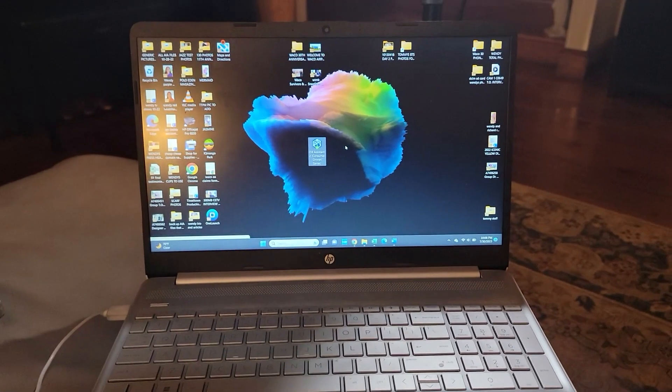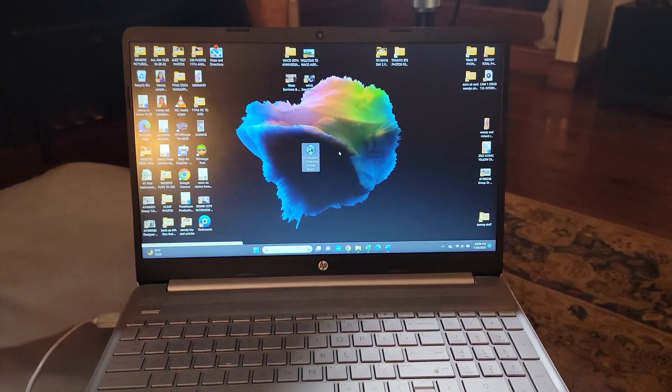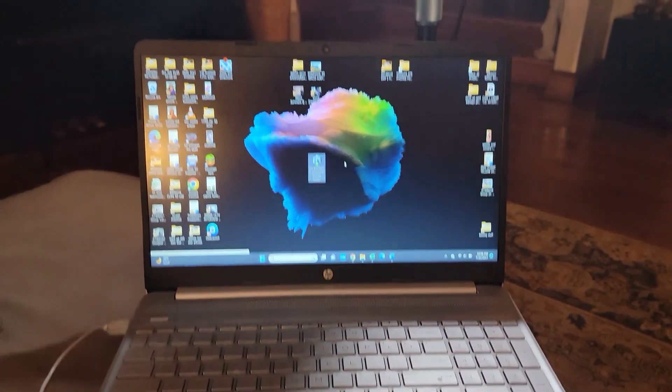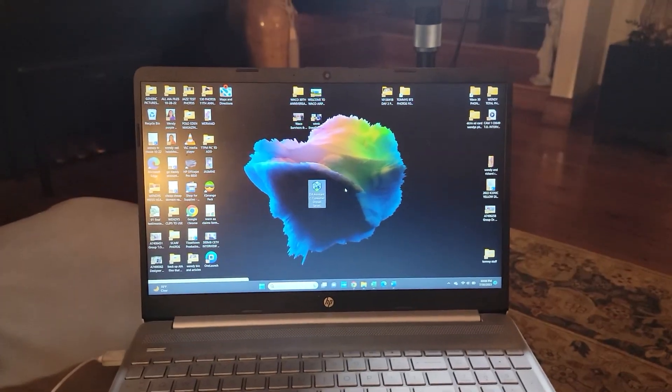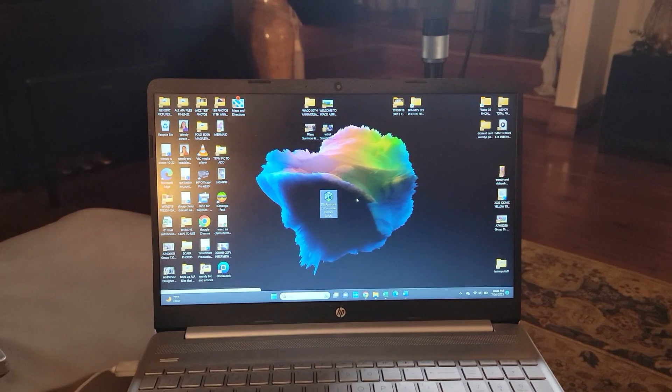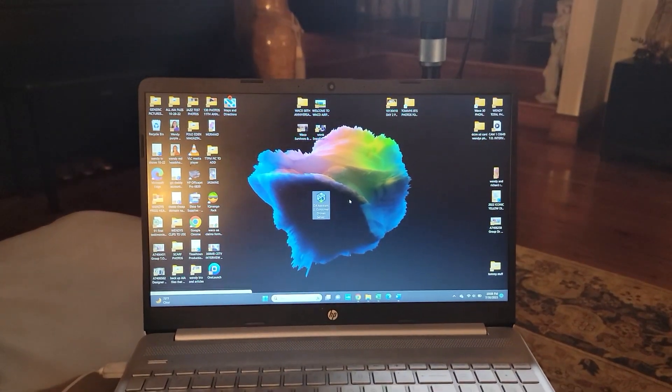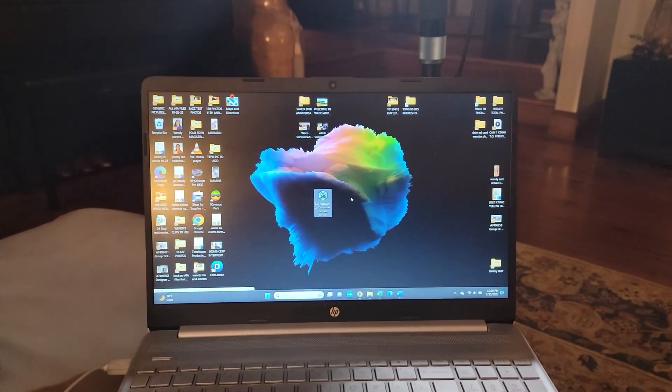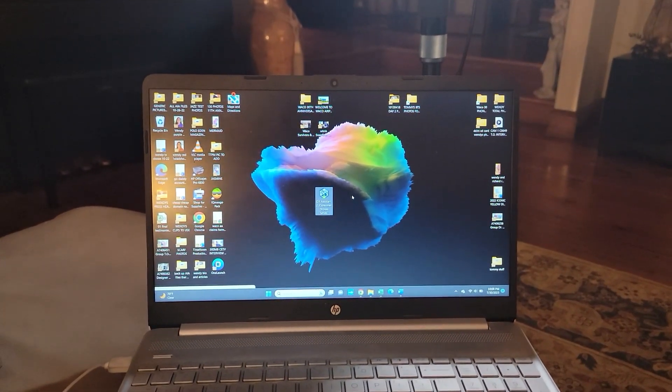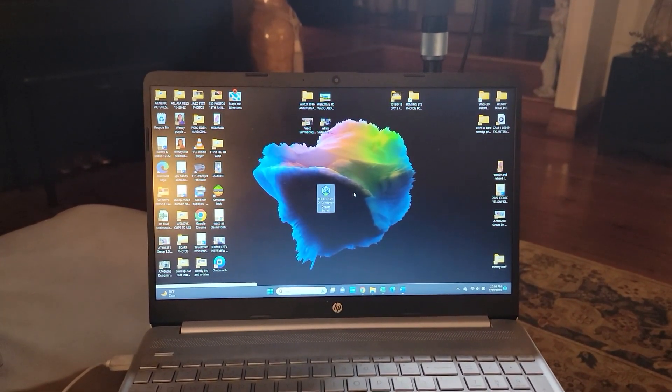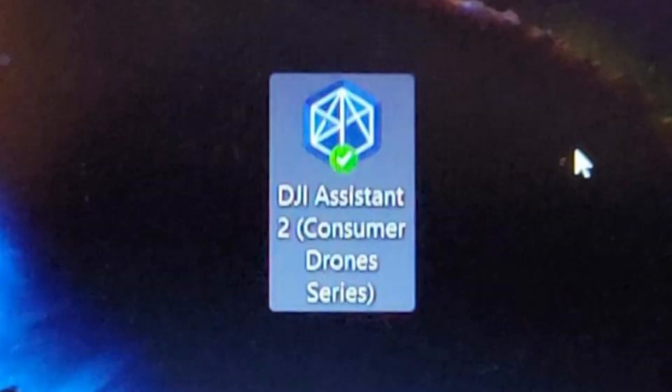All right, here we go guys. Before starting this process, you should have downloaded the DJI Assistant 2 Consumer Drone Series software from the DJI.com website. I've already done that for you.